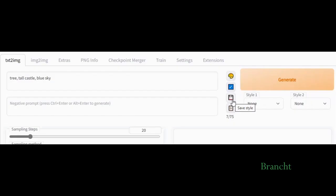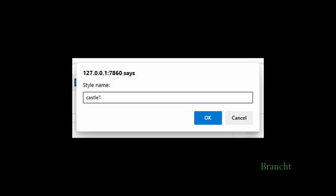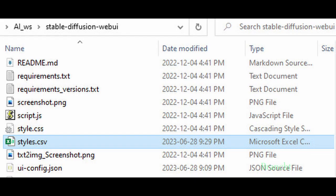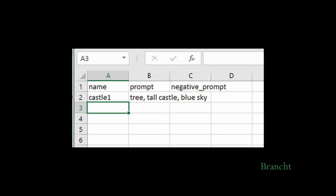If you want to save your prompt, then you click on the floppy disk icon, which is Save Style. It will prompt you for a style name, and I call it Castle 1. It saves the information into this file called Style.csv. When I open up the file in Excel, I see that there are three columns here.